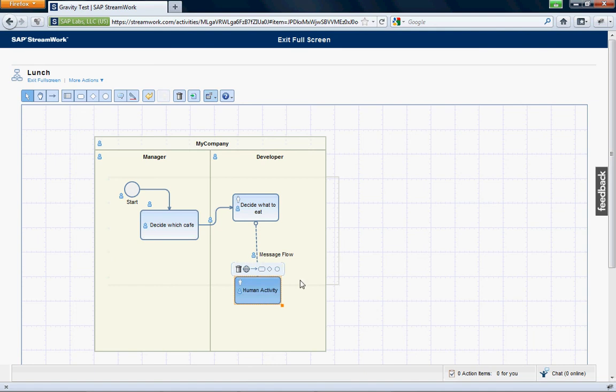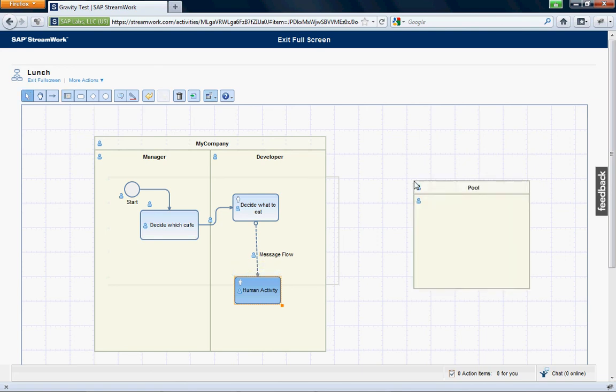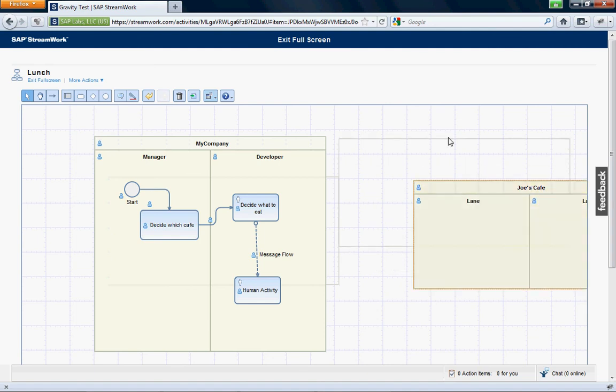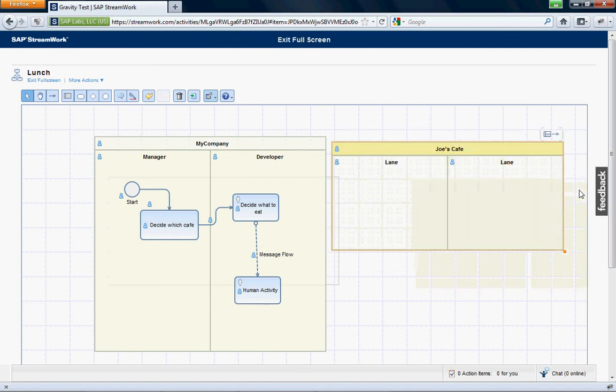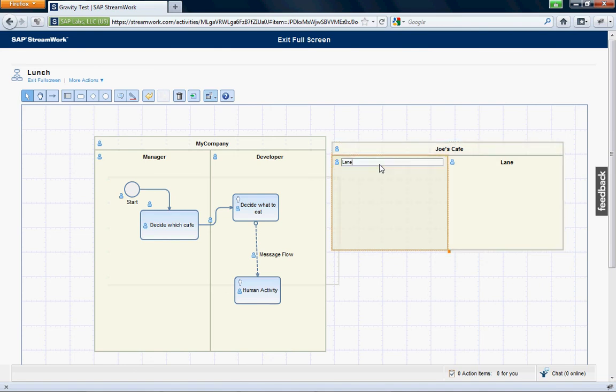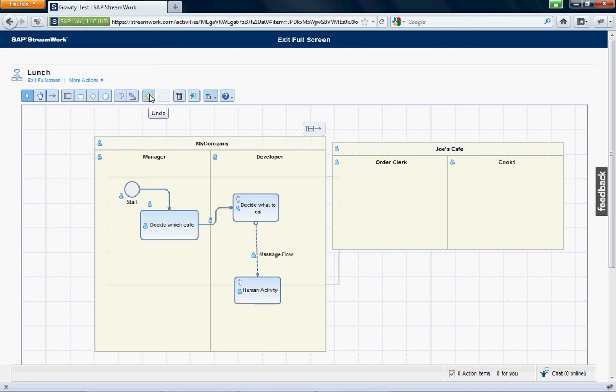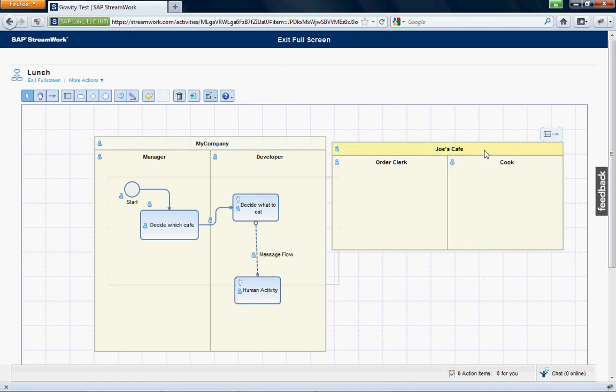I can also create maybe a new pool over here. So, this is for Joe's Cafe. I want to create another lane. Move this over here like this. So, this is order clerk, and this is the cook. You have to say, wait a second, I made a mistake. Then you come up here, and you can do undo.